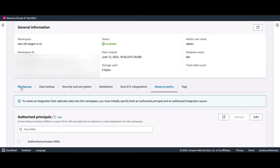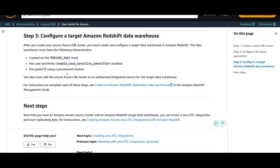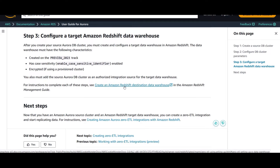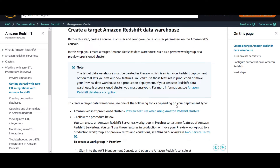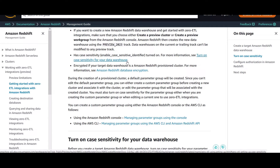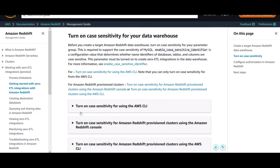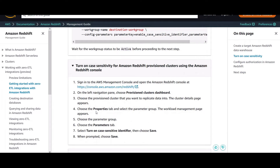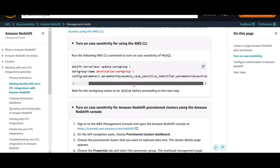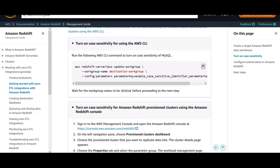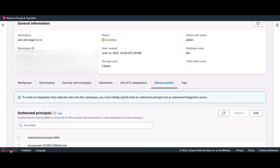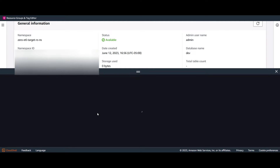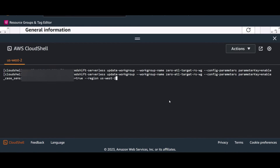For the next step, keep the Redshift serverless workgroup name handy. We're going to enable the case-sensitive identifier for the Redshift serverless workgroup. By default, Aurora MySQL is case sensitive and Redshift is case insensitive. For Redshift provisioned, you can turn on case sensitivity either by CLI or from the Redshift console. For Redshift serverless, you can turn on case sensitivity using the AWS CLI. Copy the command from AWS documentation, use your Redshift serverless workgroup name, and execute it on the AWS CLI. I'm going to use AWS CloudShell from the bottom left of the AWS console.